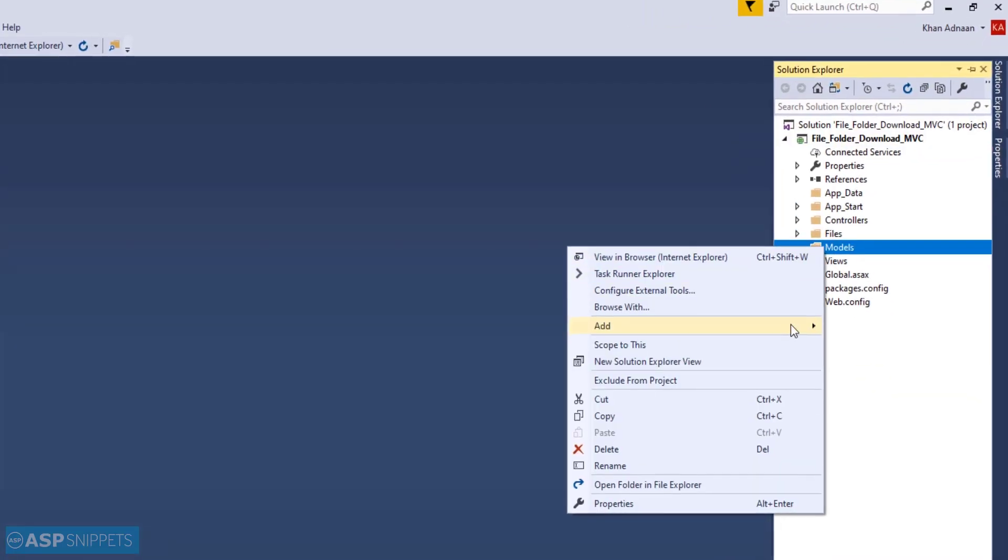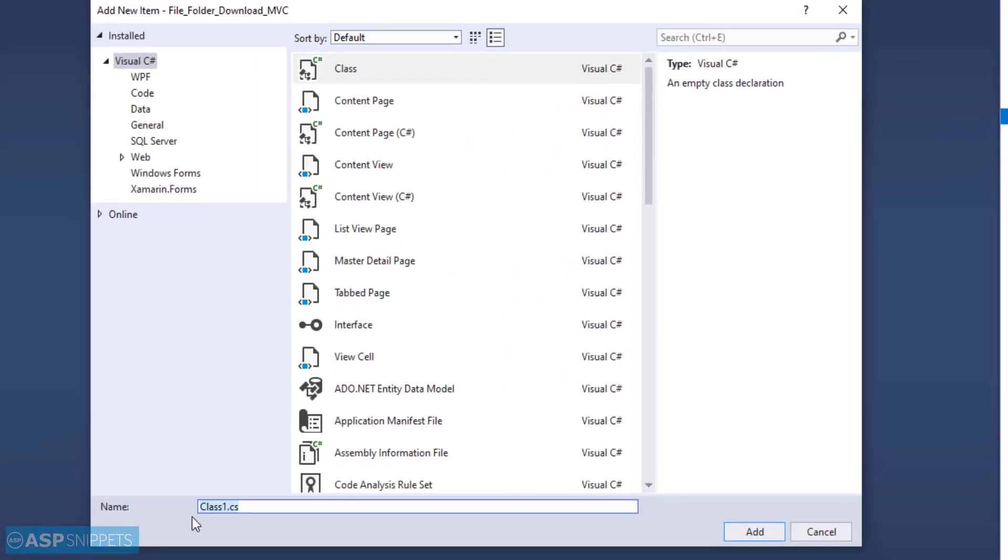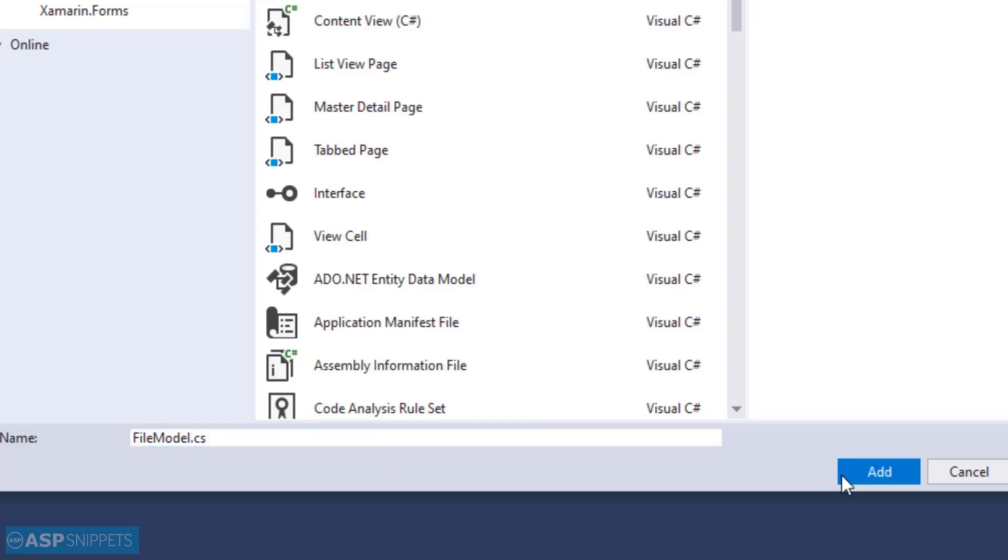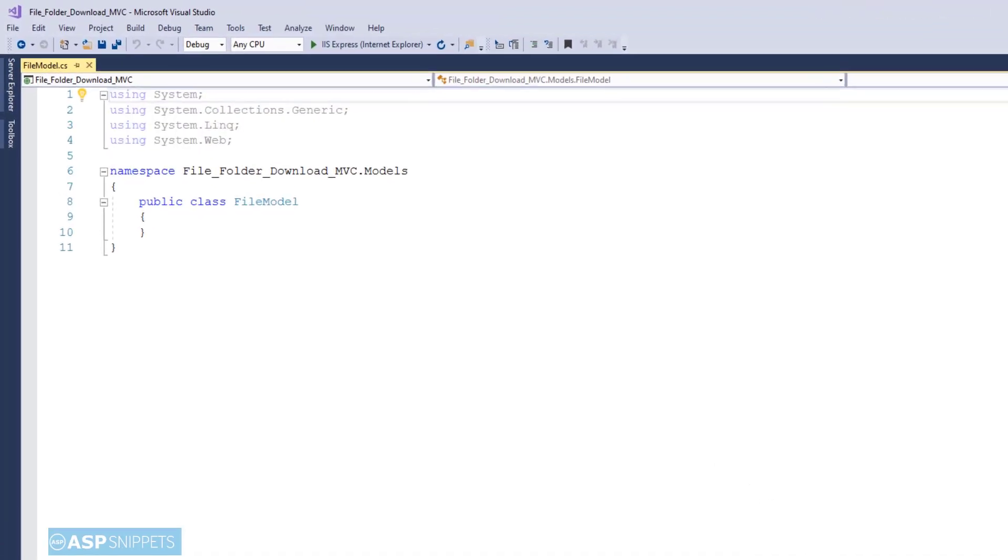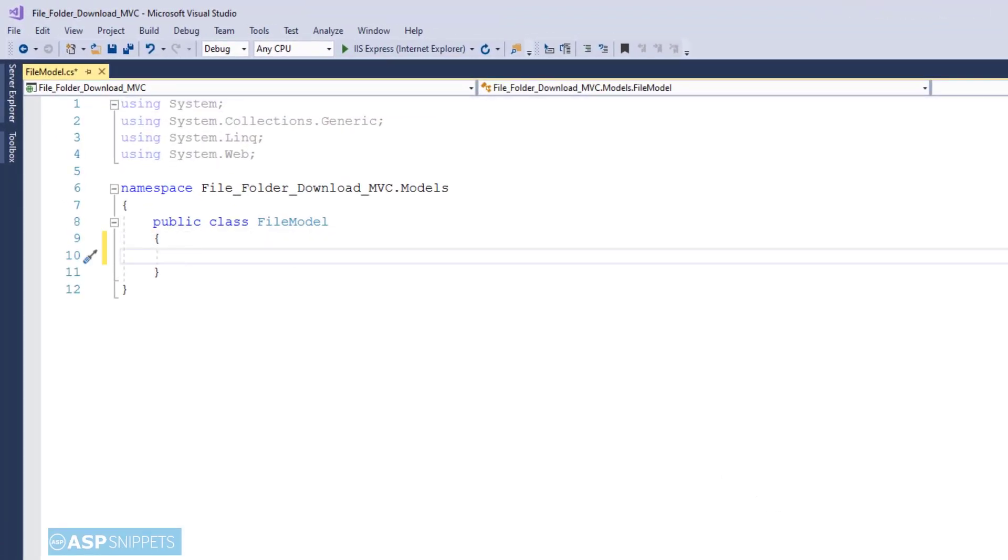Now I'm adding a model class to our project. I'll give it a suitable name. Here I am naming it as FileModel. Here I will be adding one single property called FileName which will be a string property.